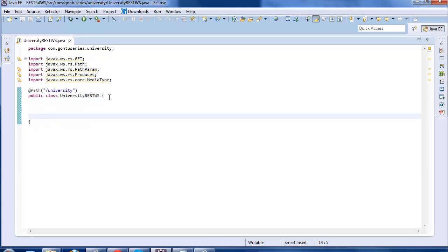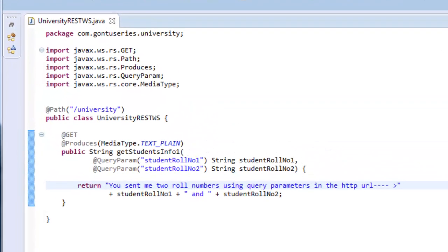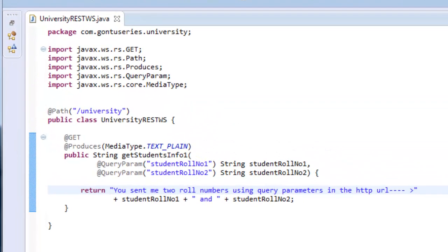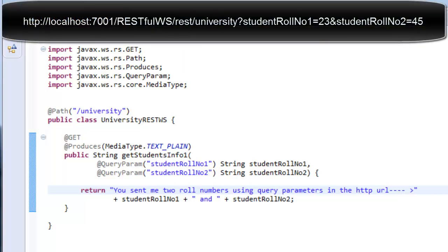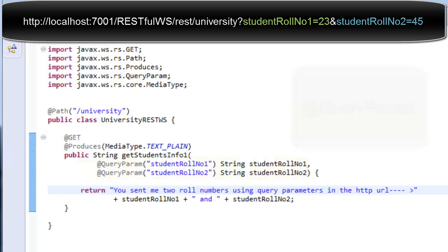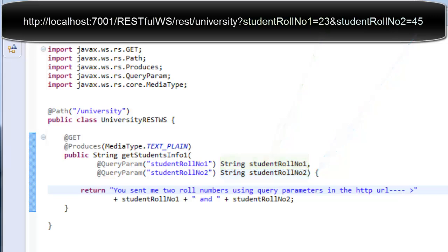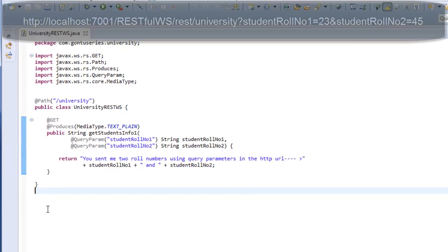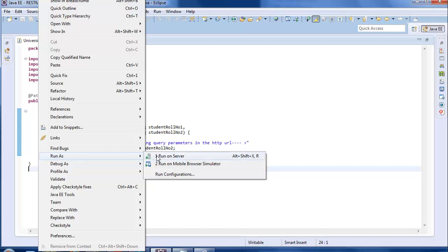Just to save some time I already have written the function, let us go through it fully. The client would access this function using this URL. This function would extract these query parameters using QueryParam annotation and map them to the strings studentRollNumber1 and studentRollNumber2. The QueryParam annotation binds the value of the HTTP query parameter to a resource method parameter.